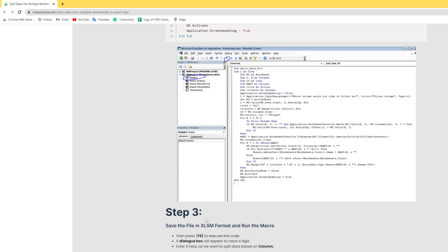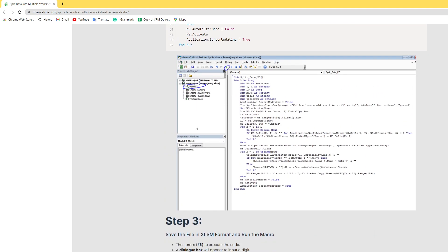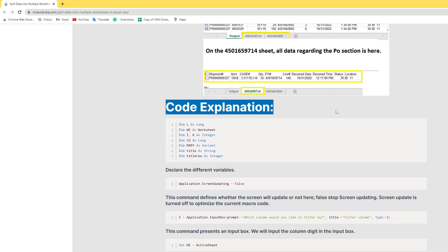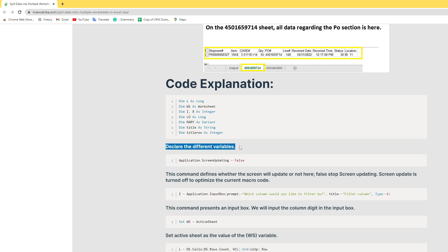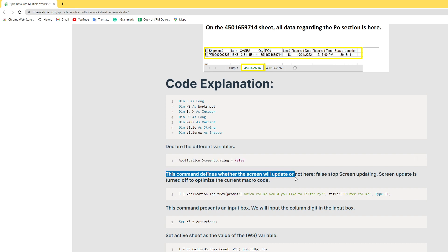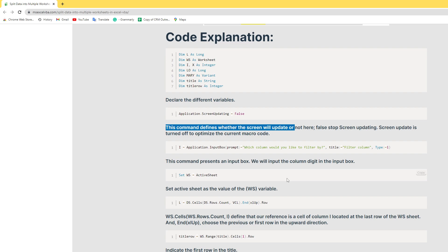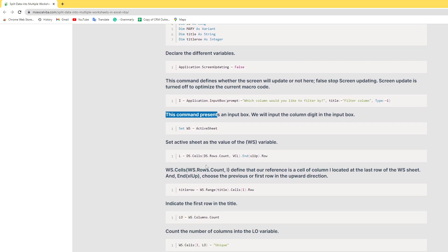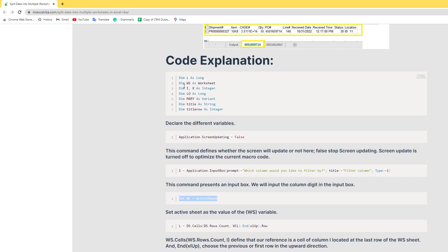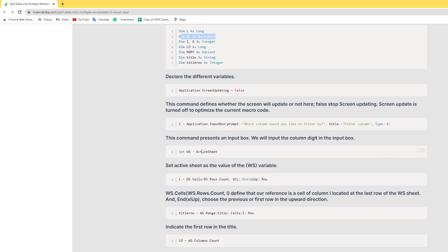Let's understand the code. I'll also teach you how to execute this step and how to add the column number. This is the code explanation. First, in this section, different variables are declared. First command: Application.ScreenUpdating = False — this stops screen updating to optimize your macro code. Second command: Application.InputBox — this presents an input box and asks you for the column number as a digit. Variable ws is declared and set to the active sheet.